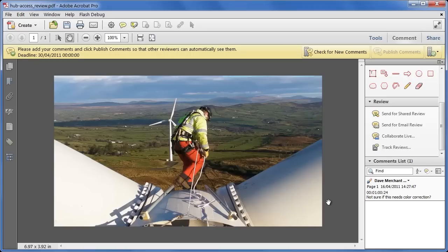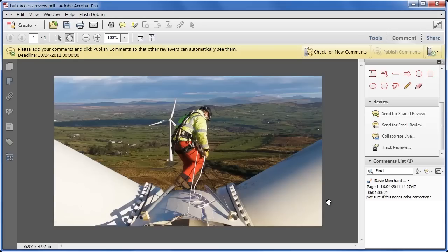Very simple, very quick, simple for the reviewers as well, and it involves the least possible amount of data transfer, because once they've downloaded this PDF file once, the only information going backwards and forwards is the tiny amounts of data that contain the comments, so using PDF to share a video isn't so silly after all.